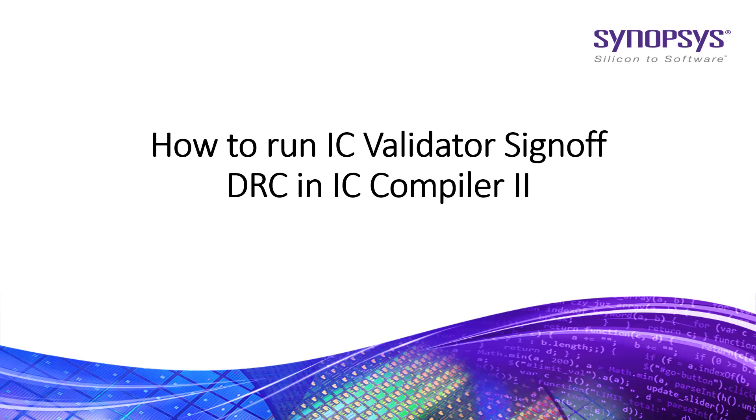Hi all! In this video, I'm going to show you how to run IC Validator Signoff DRC in IC Compiler 2.